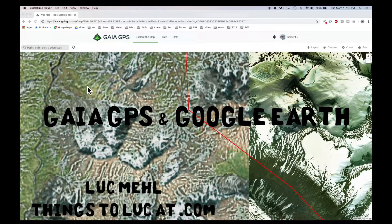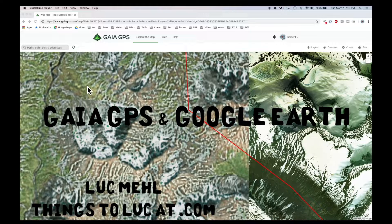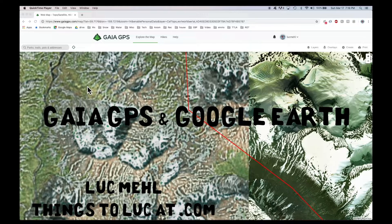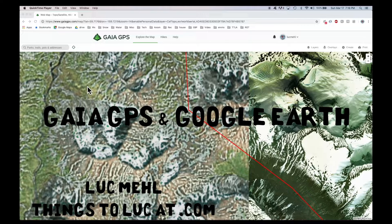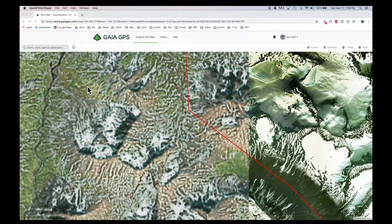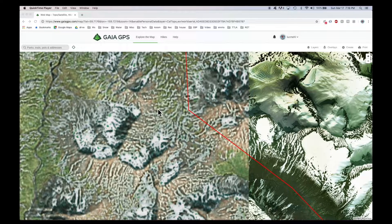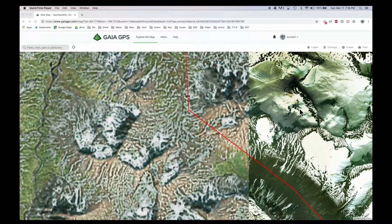Gaia does not come with Google Earth imagery because of some licensing agreement. Basically they can't serve Google's tiles because they're a for-profit subscription service. And that's fine most of the time.